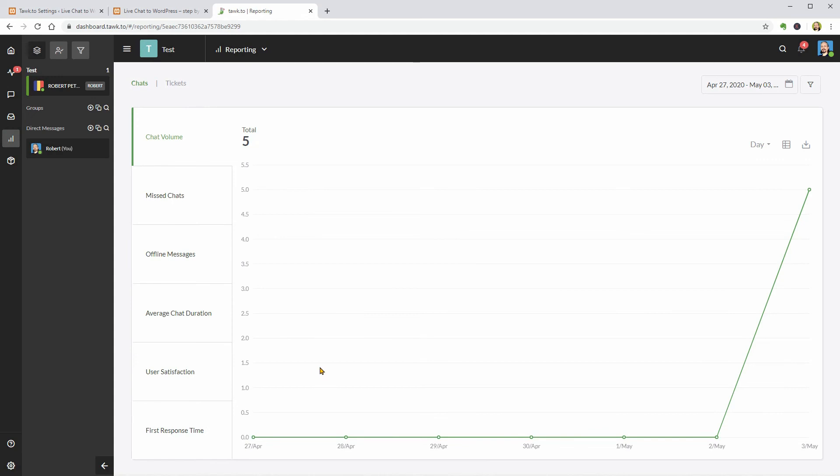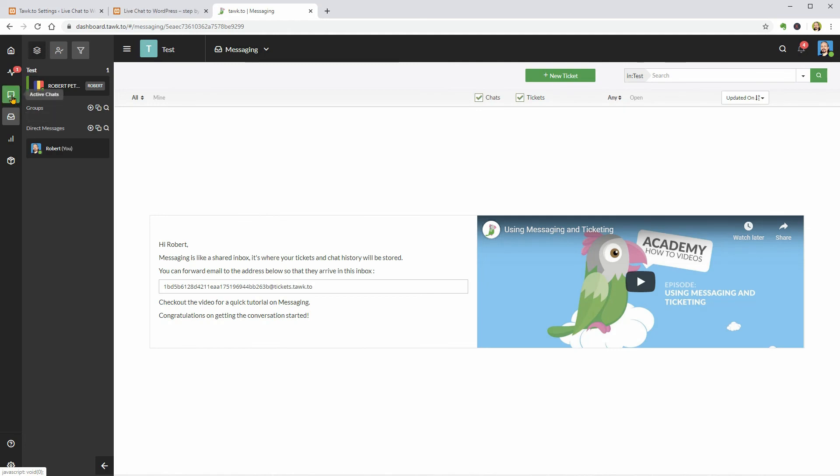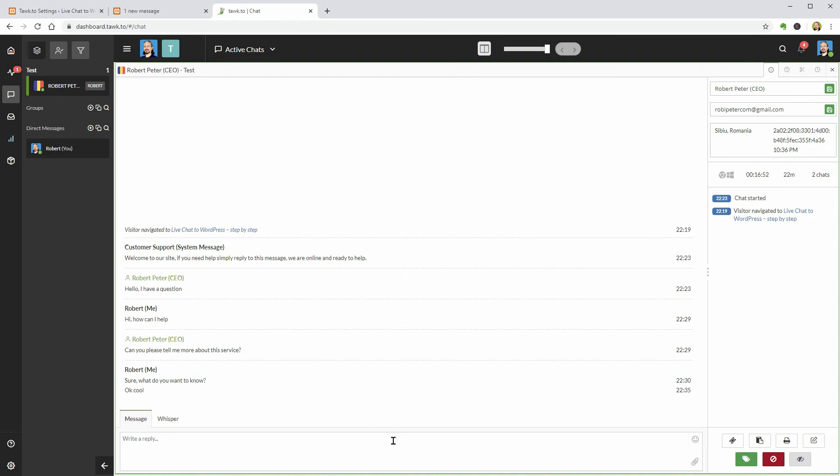The active chats are here and this is the tab I should use every time I am online from a laptop or PC. Otherwise, I can use the mobile app which is great.